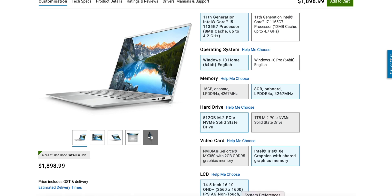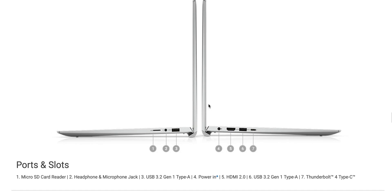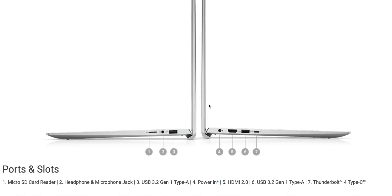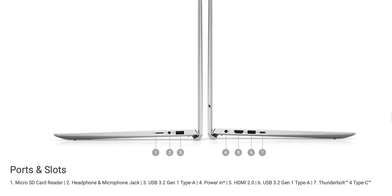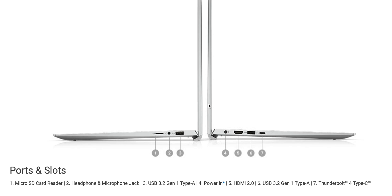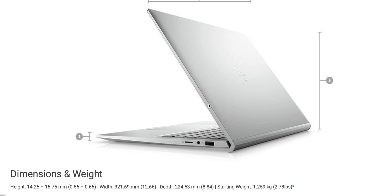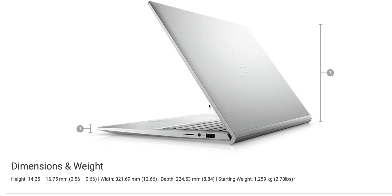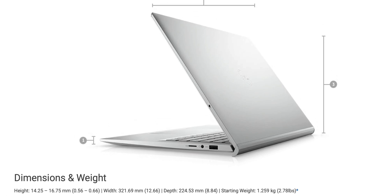It's Evo certified. So you do get Thunderbolt 4. You get two USB 3.1 Gen 1 ports. You also get two USB 3.2 Gen 1 ports. Audio combination jack and HDMI 2.0 and micro SD card slot. And it's only 14.25 millimeters thick or 0.56 of an inch.